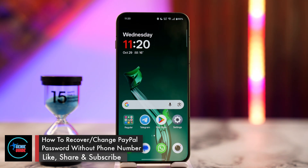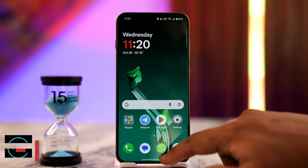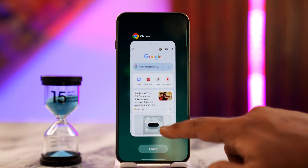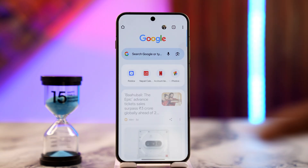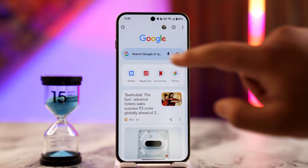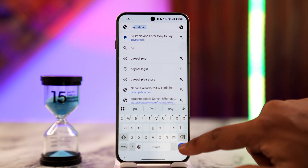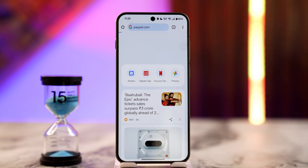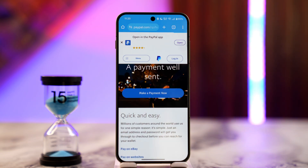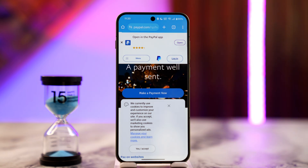How to recover or change your PayPal password without your phone number. If you do not have access to your phone number and you forgot your PayPal password and want to recover or change it, open your browser and go to paypal.com. This is the interface you will see — tap on the Login button.